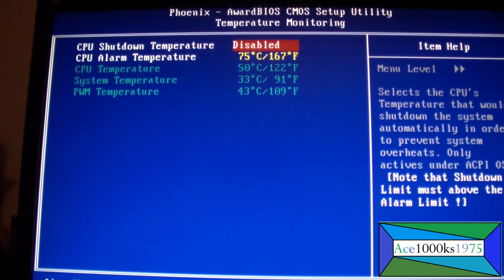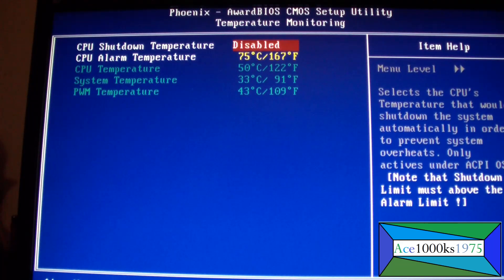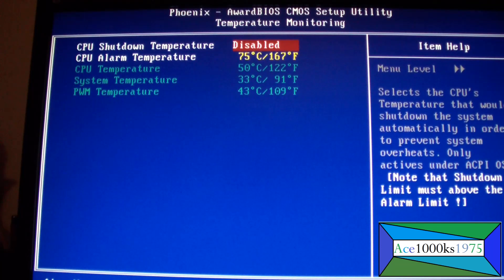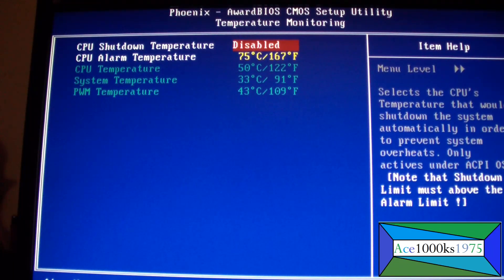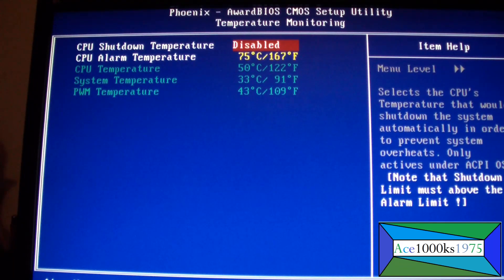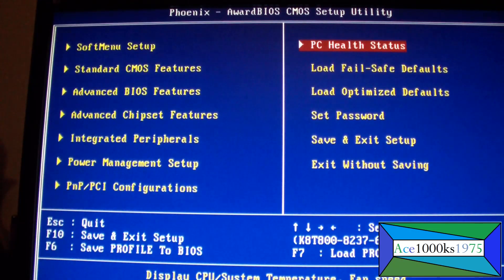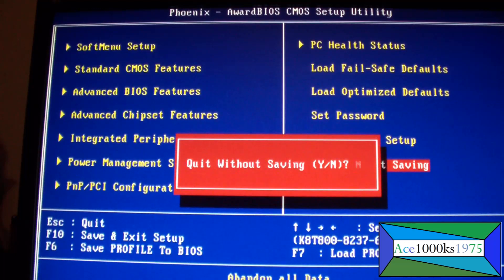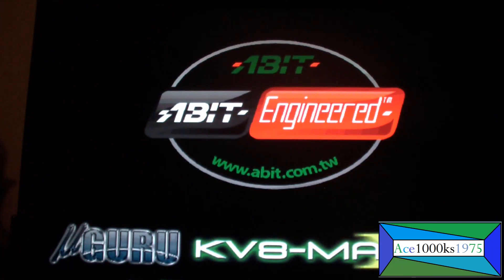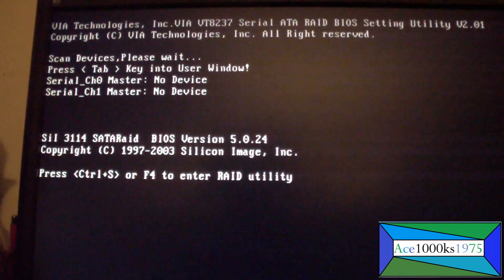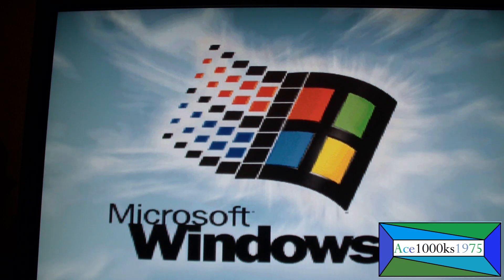The system temperature is 91 degrees Fahrenheit, 33.3 degrees Celsius. CPU temperature is 50 degrees Celsius, 122 degrees Fahrenheit. The PWM temperature is 43 degrees Celsius, 109 degrees Fahrenheit. The aluminum case is nice because it keeps the computer cool.